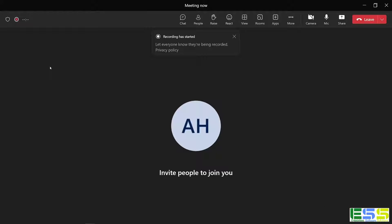Now, a lot of organizations have policies around who can and cannot record. So let's take a look at how to actually implement that. I'm going to exit this meeting right now.